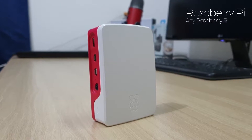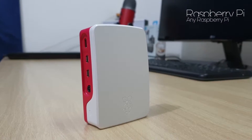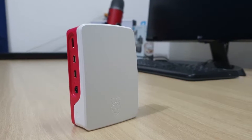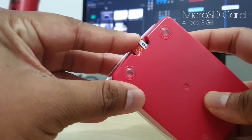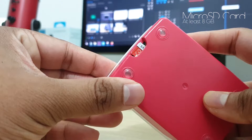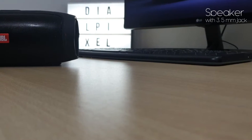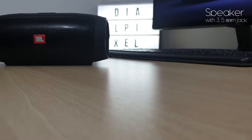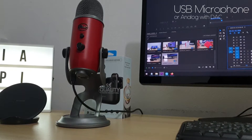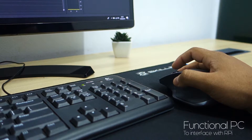For this project you will need a Raspberry Pi. We will be using the new Raspberry Pi 4 with 2 gigs of RAM, a microSD card with Raspbian pre-loaded, a speaker, a USB microphone, and a functional PC to configure the Pi.